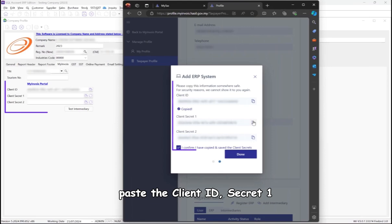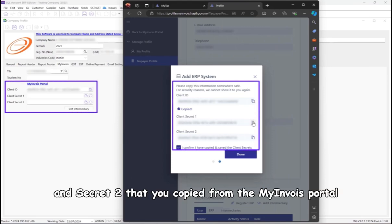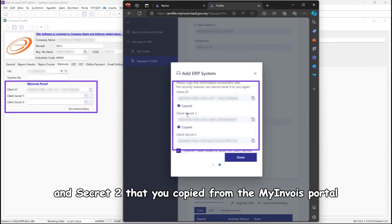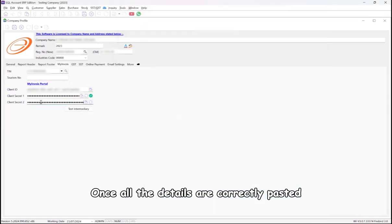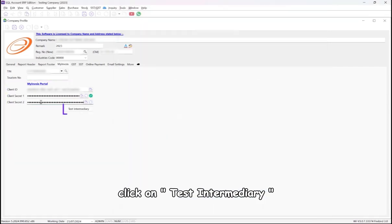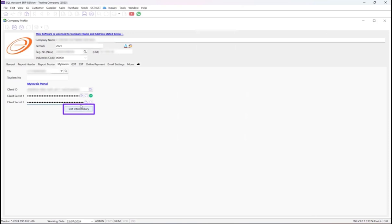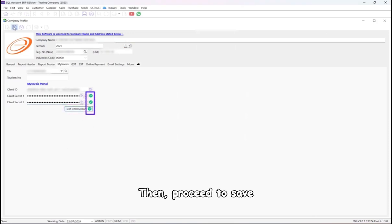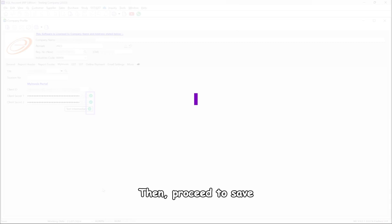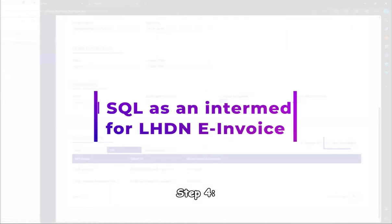Once all the details are correctly pasted, click on Test Intermediary. A green tick will appear if everything is correct, then proceed to save.